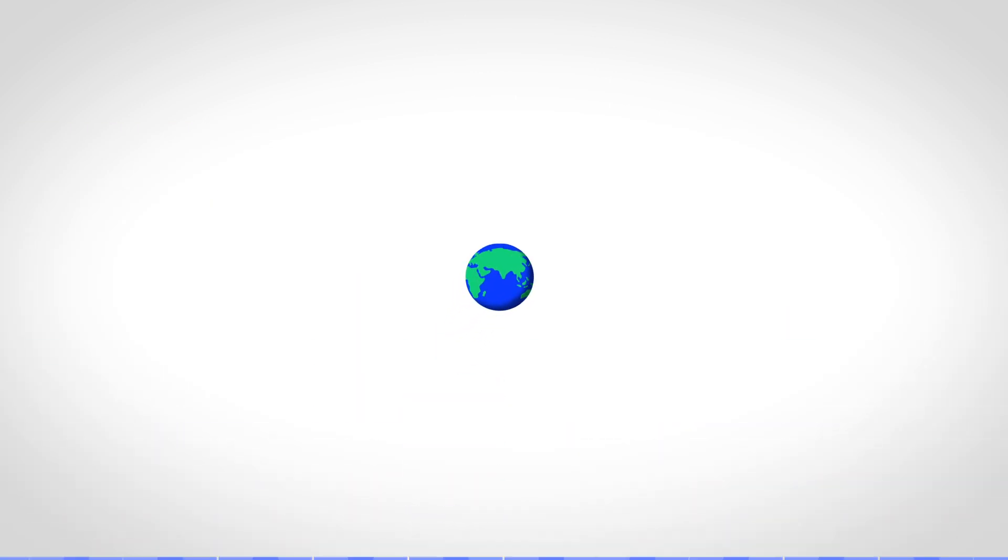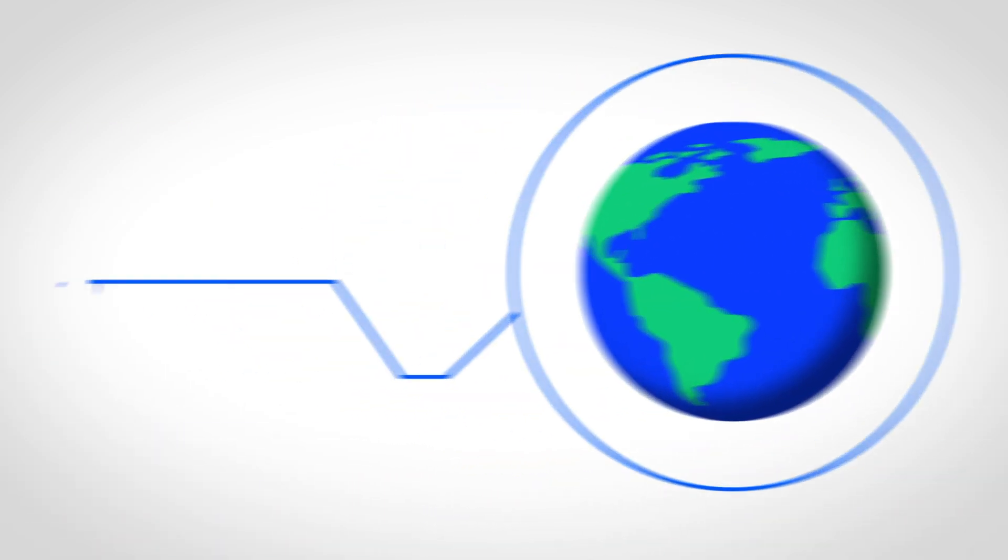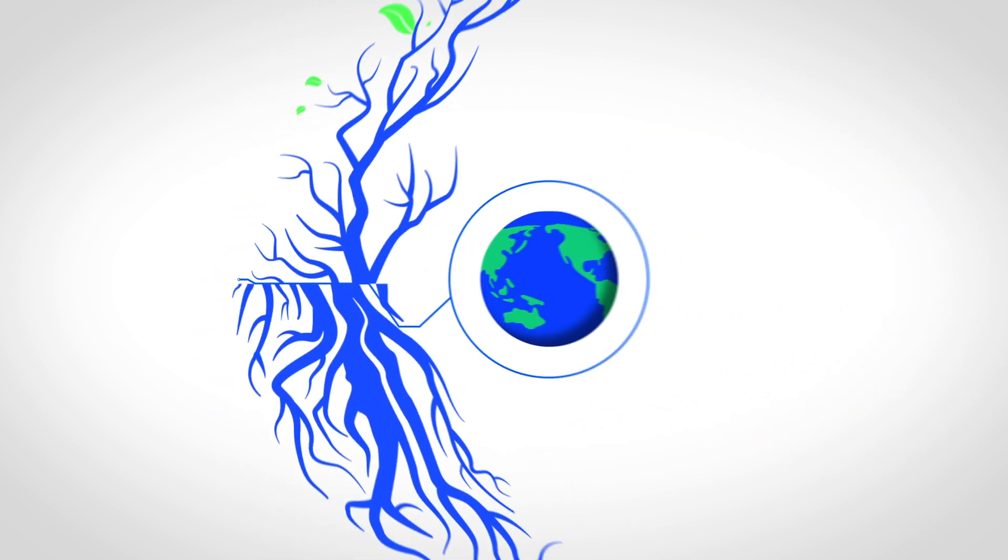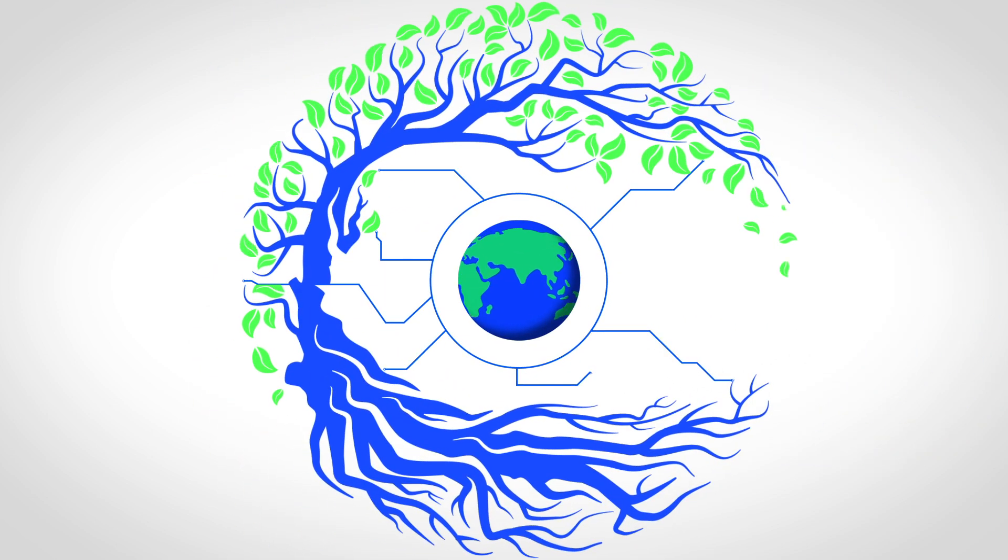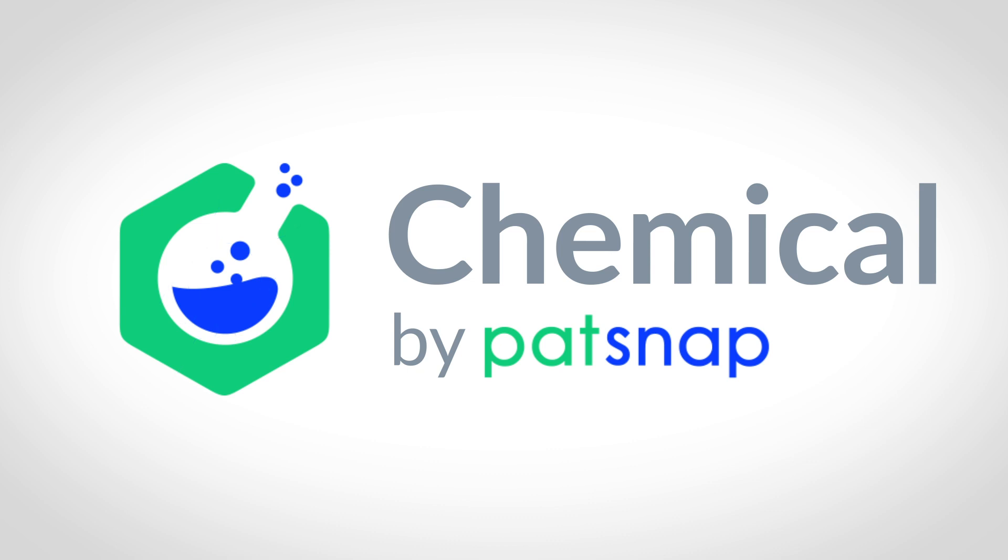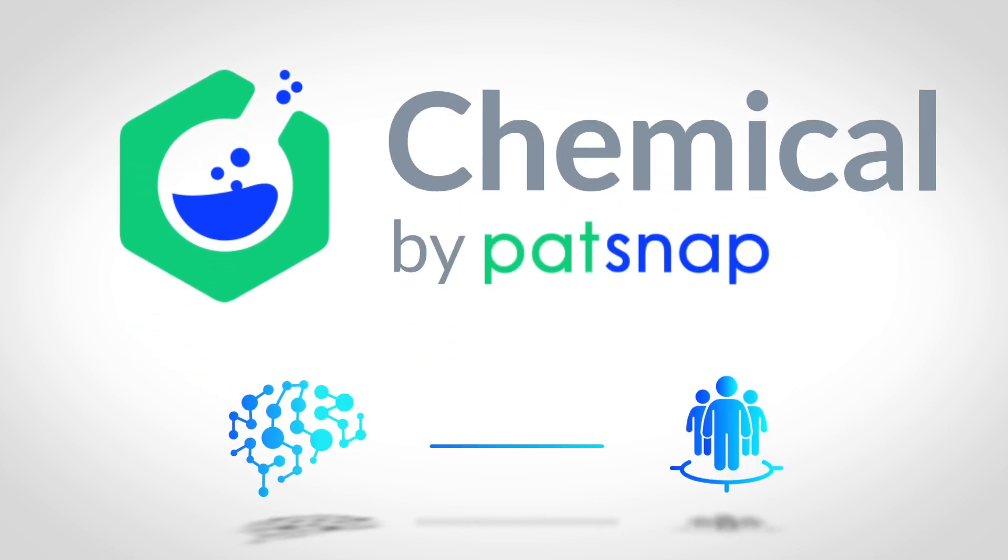The impact of innovation in the chemical industry ripples across the globe, from revolutionary medical treatments to cleaner energy solutions. That's why we created Chemical by PatSnap, the world's most comprehensive chemical database that combines the power of AI with manual curation.